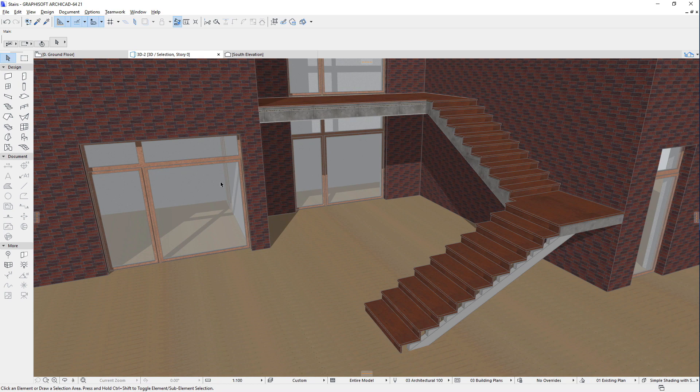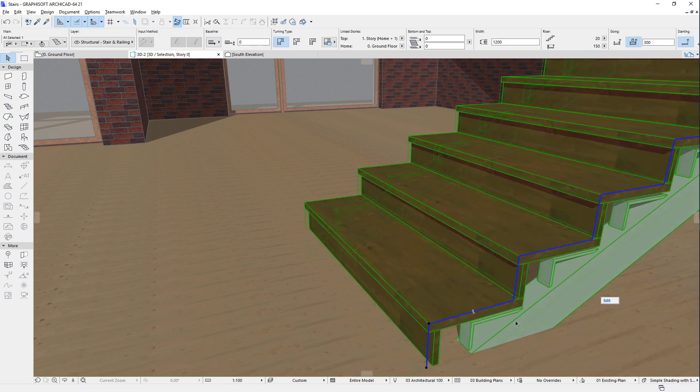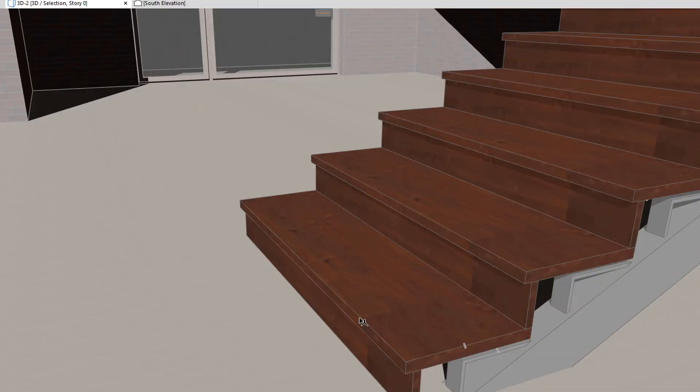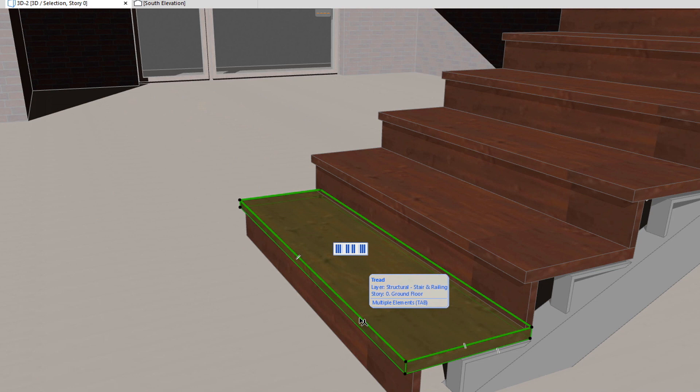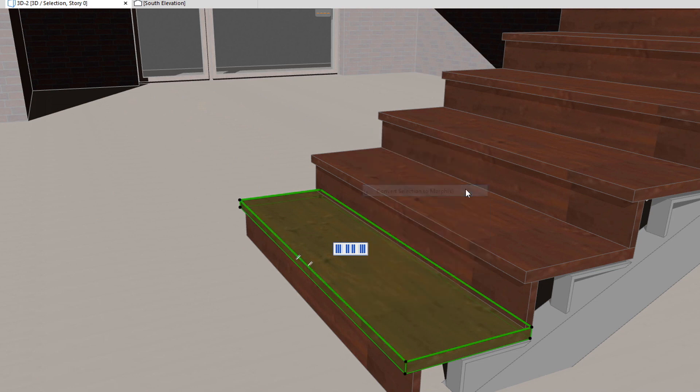One additional command you can use when saving custom Stair Treads and Risers is the Convert Selection to Morph command. When in Edit Mode, select a Tread for example, right-click, and select the Convert Selection to Morph command of the context menu.